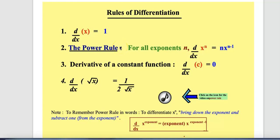Today we will learn about different rules of differentiation or rules for finding derivatives. I want you to take a separate sheet of paper and write down on the top: basic formulas or rules for differentiation. Copy all of these formulas on that sheet of paper. As time passes there will be lots of formulas, and that sheet will act as your formula sheet.